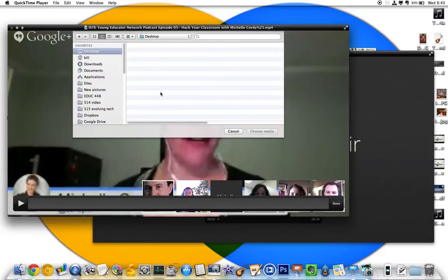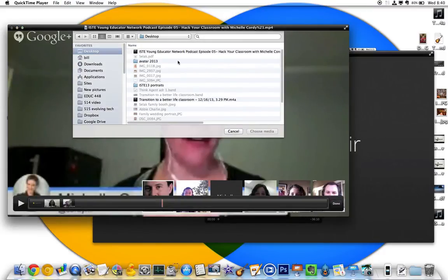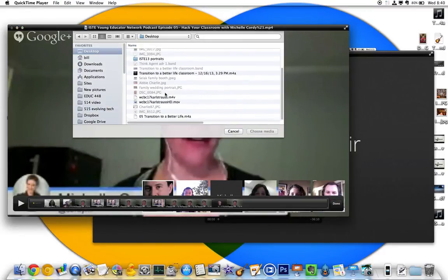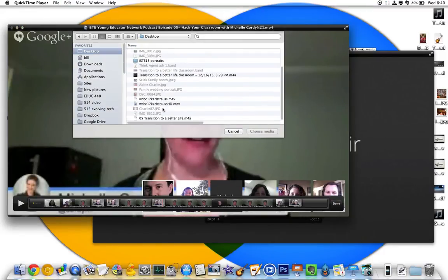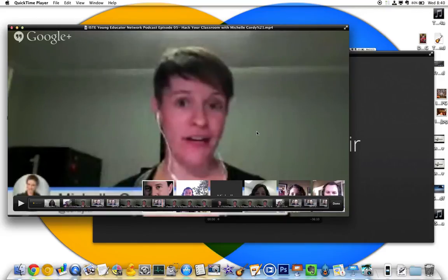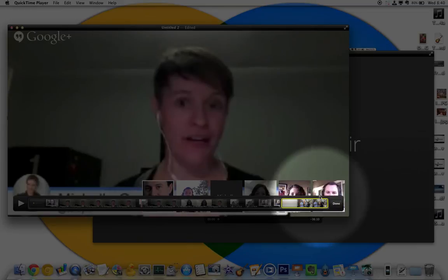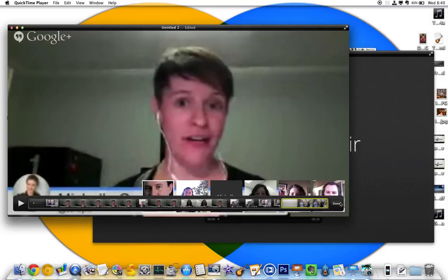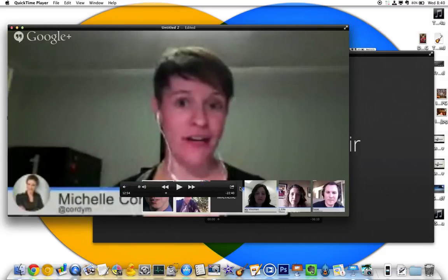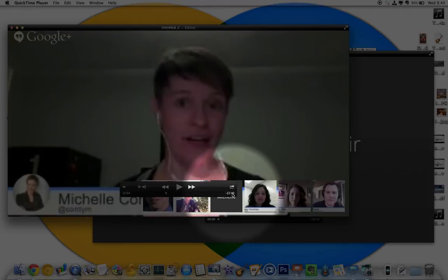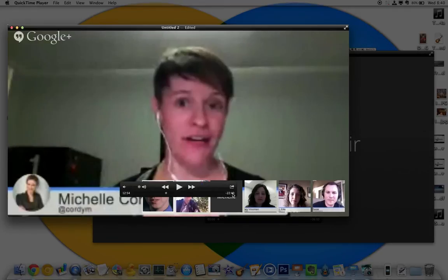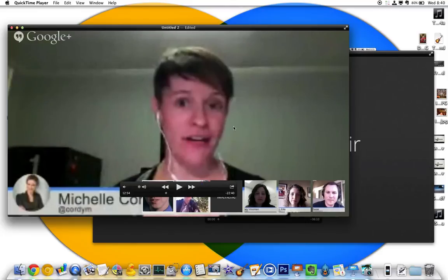Yeah, totally — it's awesome. I can come in over here and grab a different video, choose that media, and now you see here's clip one and clip two. It was 16 minutes, now it says 22 minutes. Done. Awesome.